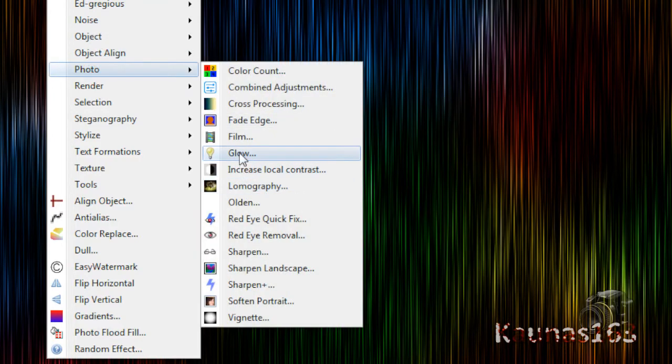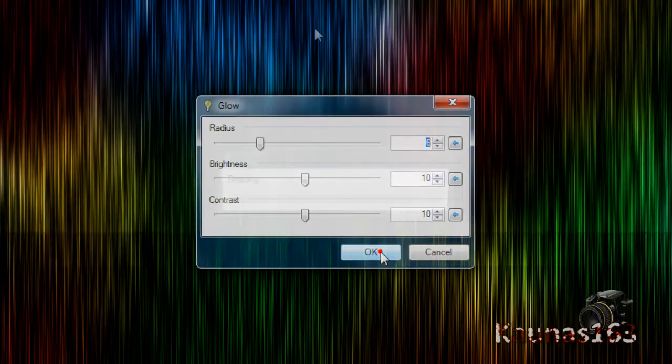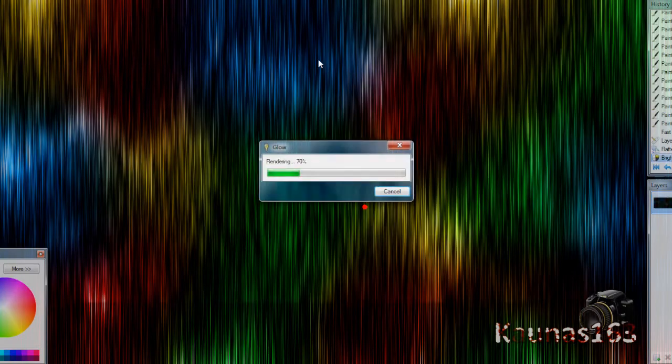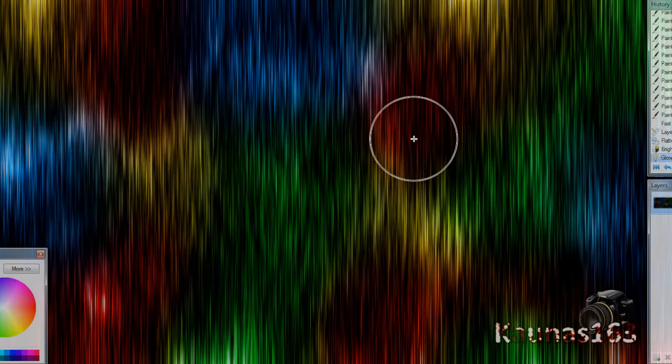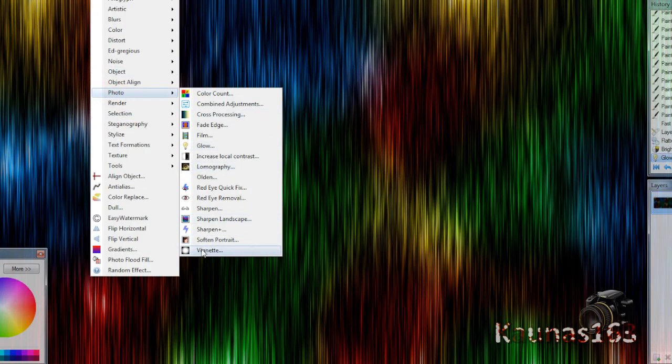Go to Effects, Photo, Glow. Click OK. And that's your wallpaper. You can add vignette to it.